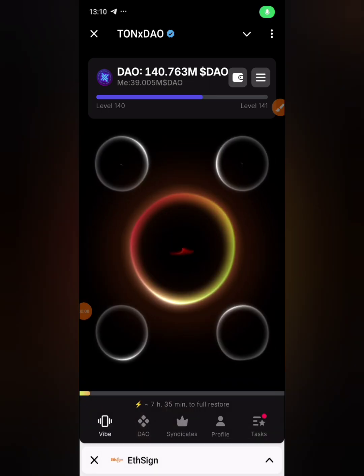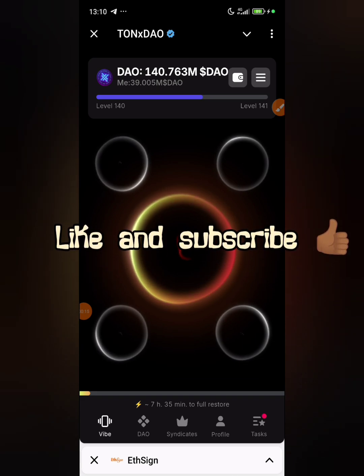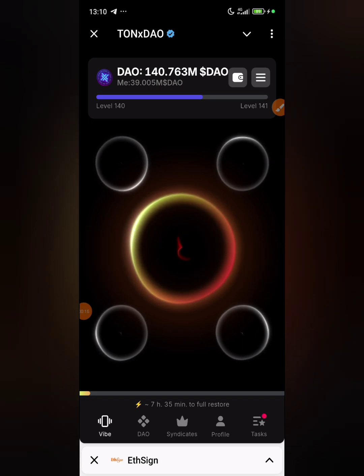But before we go into that guys, please take a few seconds to like and subscribe — it really helps the channel grow and shows me that you appreciate the effort I'm putting in to create this video for you.